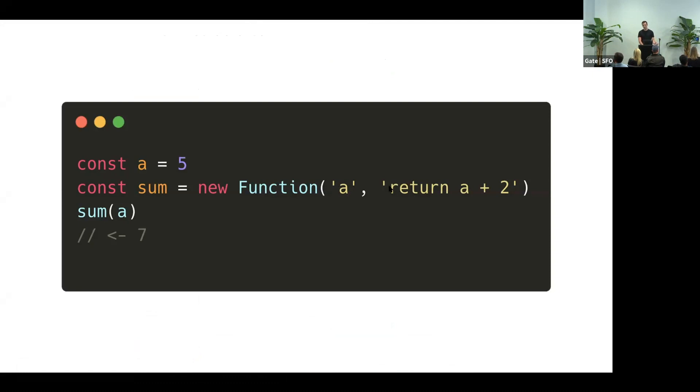So in this example, we are saying that the function should expect argument a. And the code itself is just return a plus two. And if you run it in your browser and give it number five, it gives you seven. And also, it's a function. And it's pretty convenient, because all React components are functions as well.